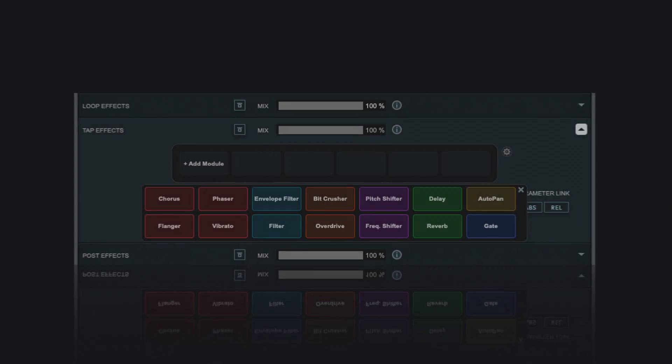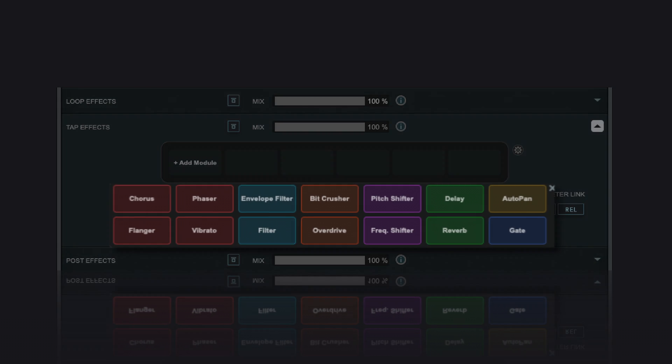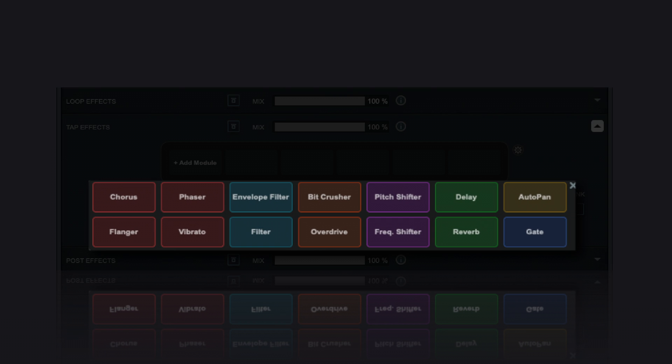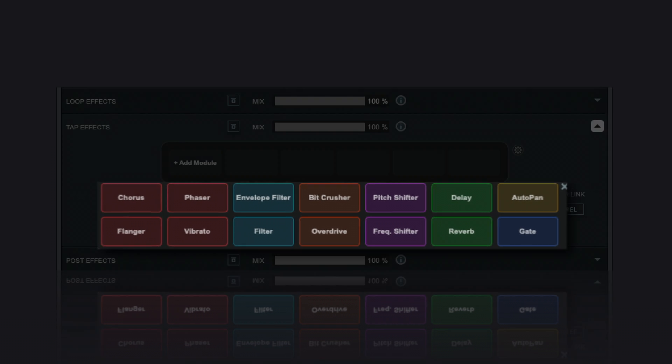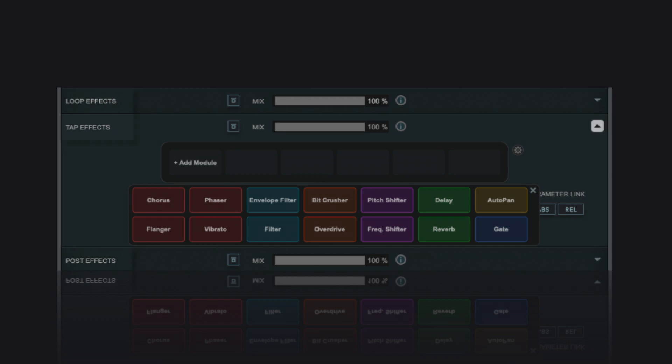You can choose from a variety of effect modules, chain them up at three different insertion points within the multi-tap delay's signal flow.